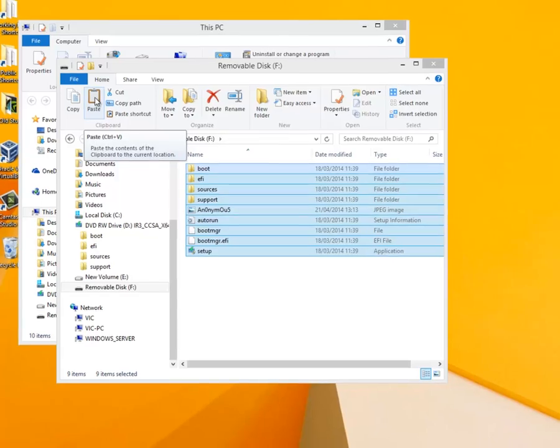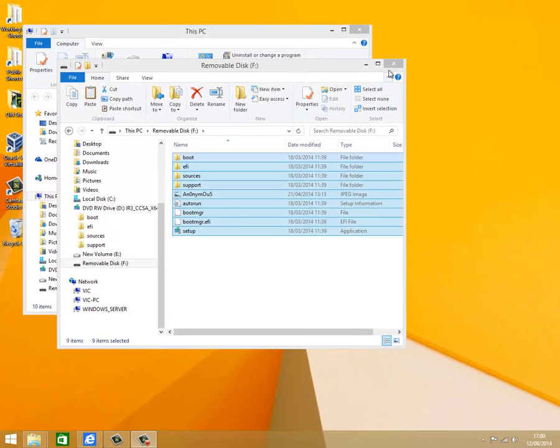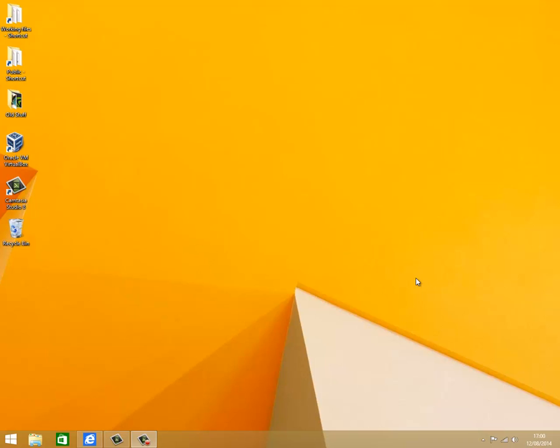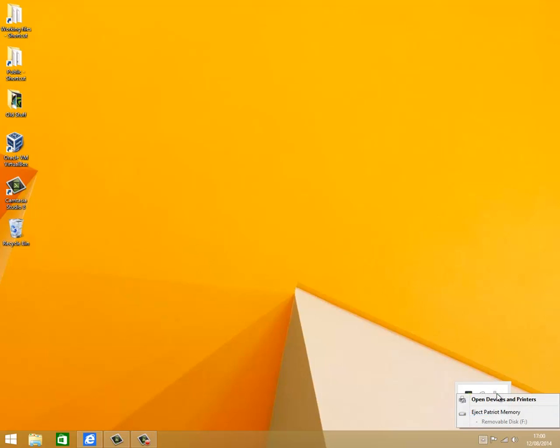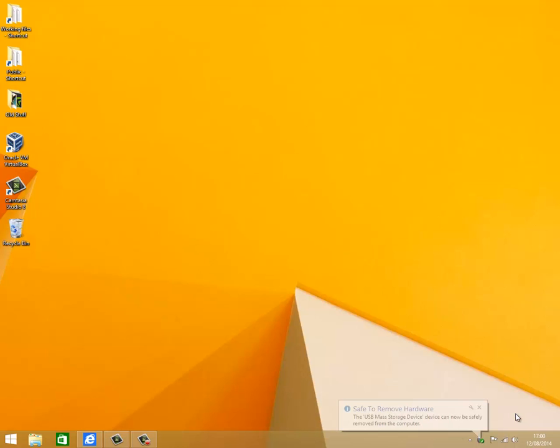That completes the setting up of the flash drive. Now we need to eject the flash drive so close all windows. Click on the selector found on the task bar, then click on the USB icon. In our example we have clicked on eject Patriot memory. Once the message safe to remove hardware appears, remove the flash drive from the USB port.